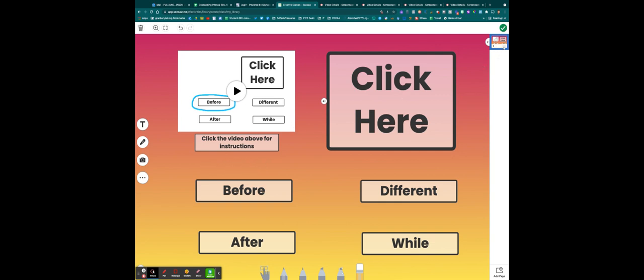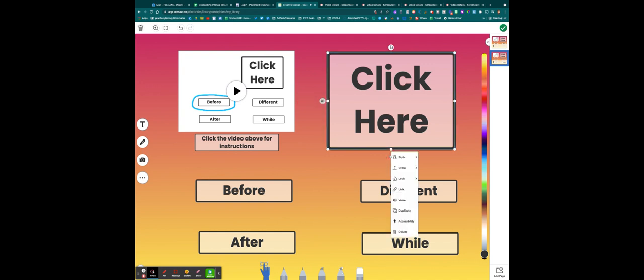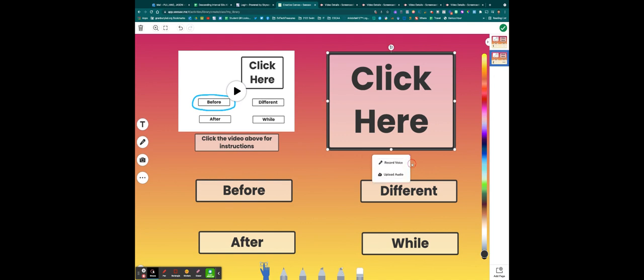So I've got my first one done. I can use my three dots in my right hand corner and I can duplicate this page. I don't have to recreate the video instructions, but I do need to re-record the audio that I put for this specific sight word. So I'm going to go ahead and click on the audio button. I'm going to click on my three dots and I'm going to click voice. And I'm going to click the garbage can. I'm going to record again.